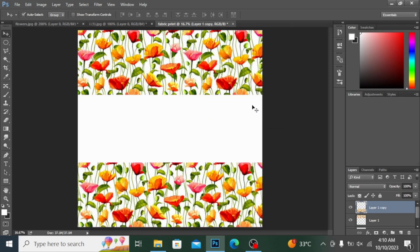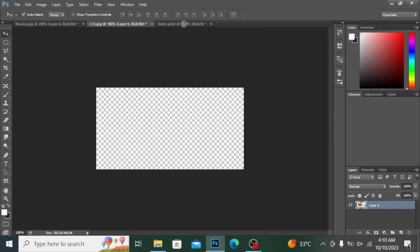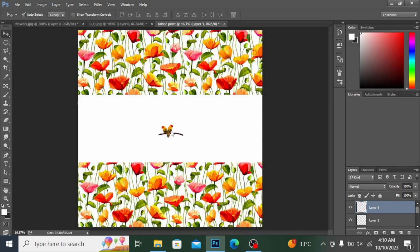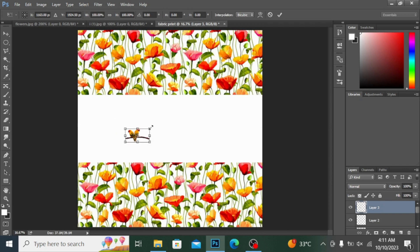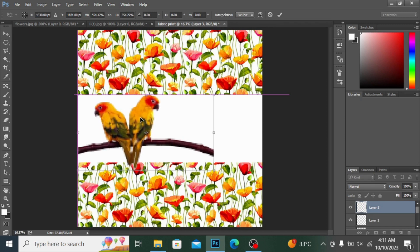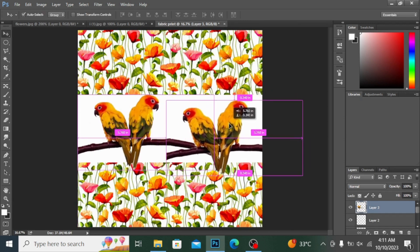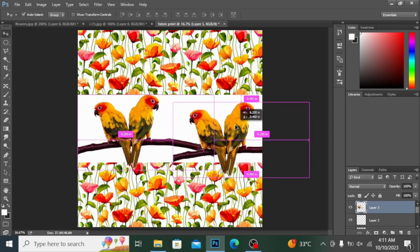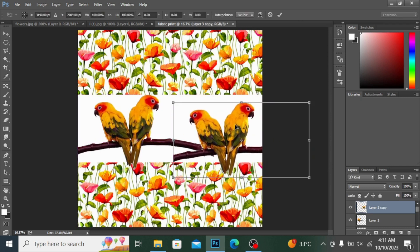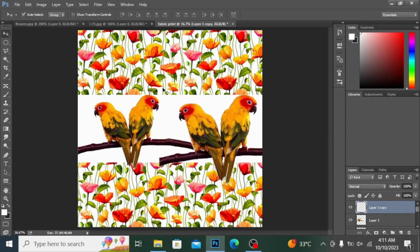I want to add another portion here. I'm dragging these birds into my fabric and placing them where I want. I'm pressing Ctrl+T and increasing the size of the bird element.